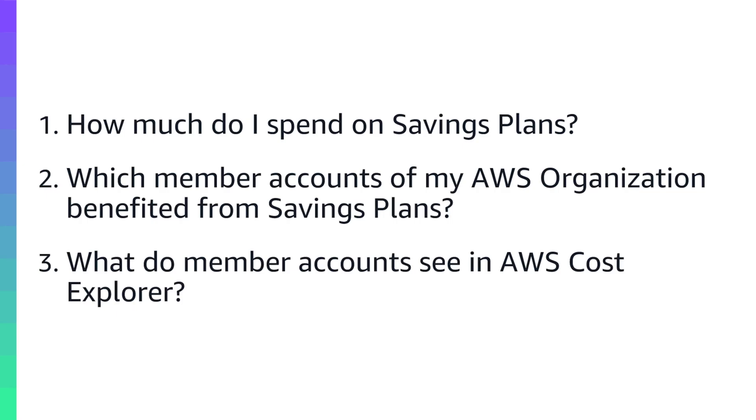Throughout today's session we'll be addressing three common questions. Number one, how much am I actually spending on my savings plans? The second being which member accounts in my AWS organization are benefiting from my existing savings plan fleet? And finally, what do member accounts see in AWS Cost Explorer? With that I'll pass it over to Hisham to give a quick introduction and then to walk through how we can analyze this data from the payer count of our AWS organization.